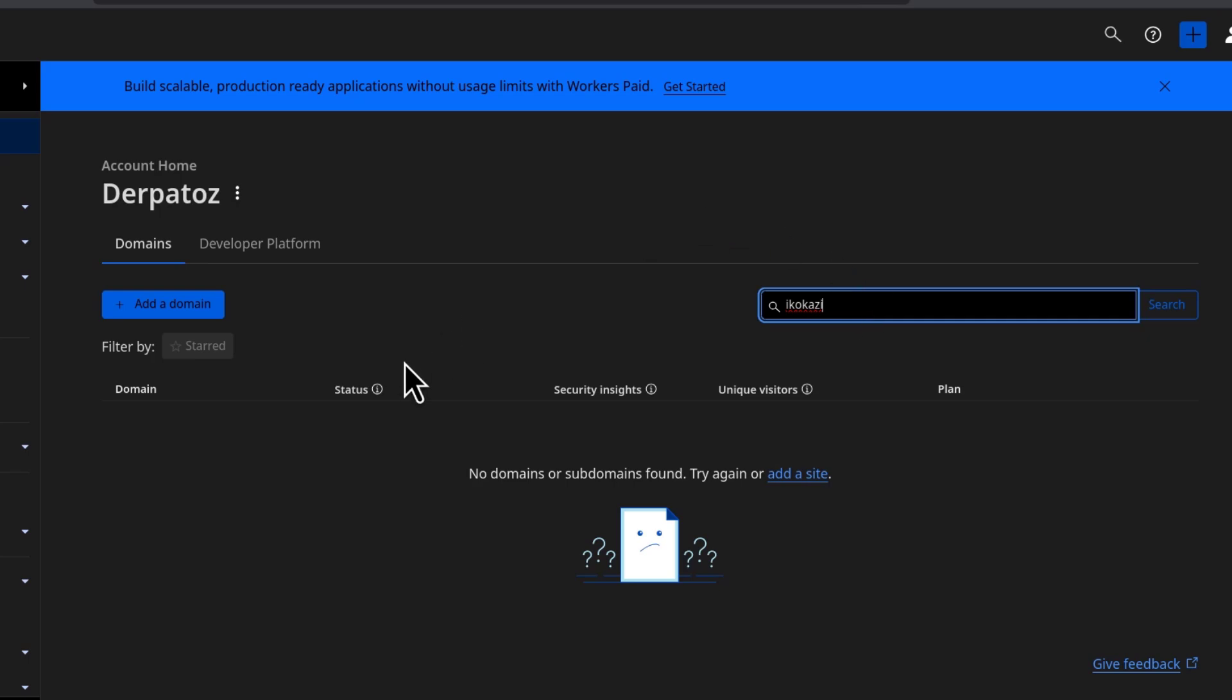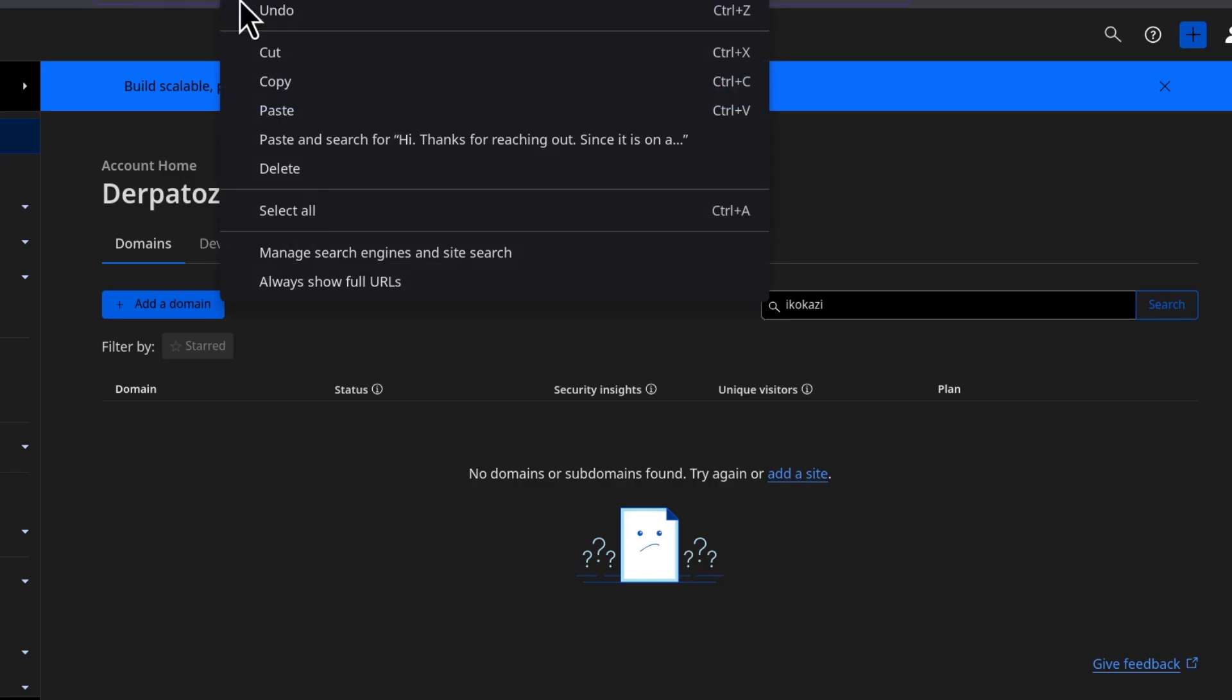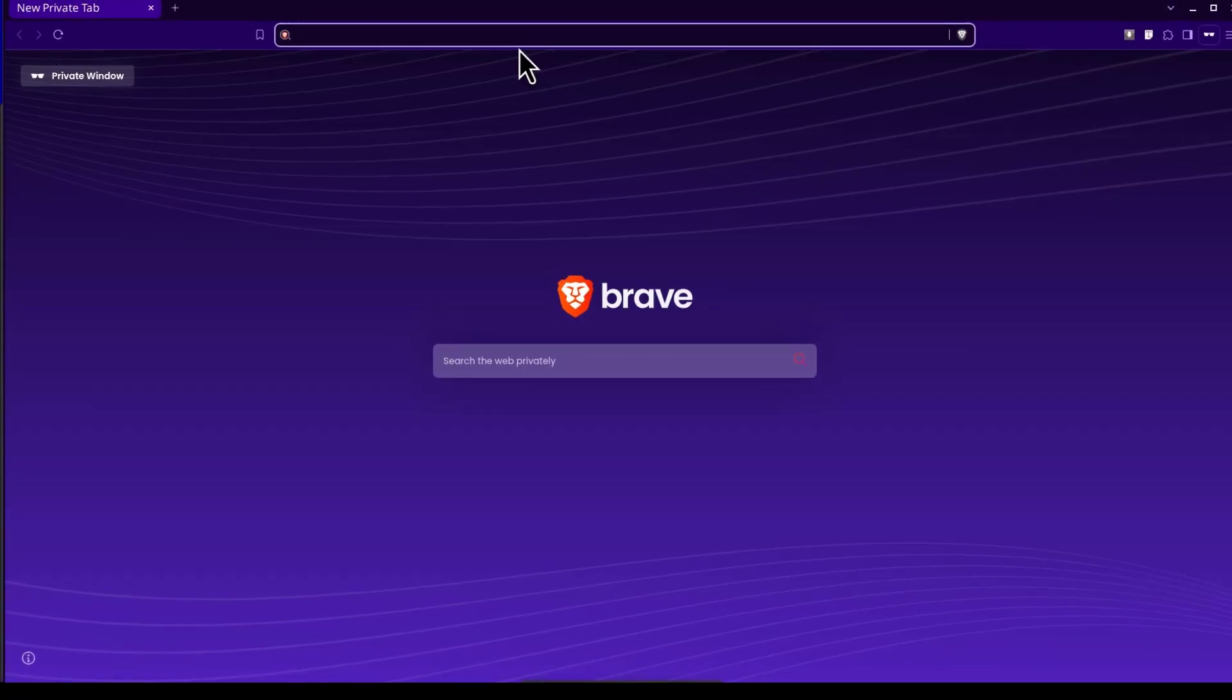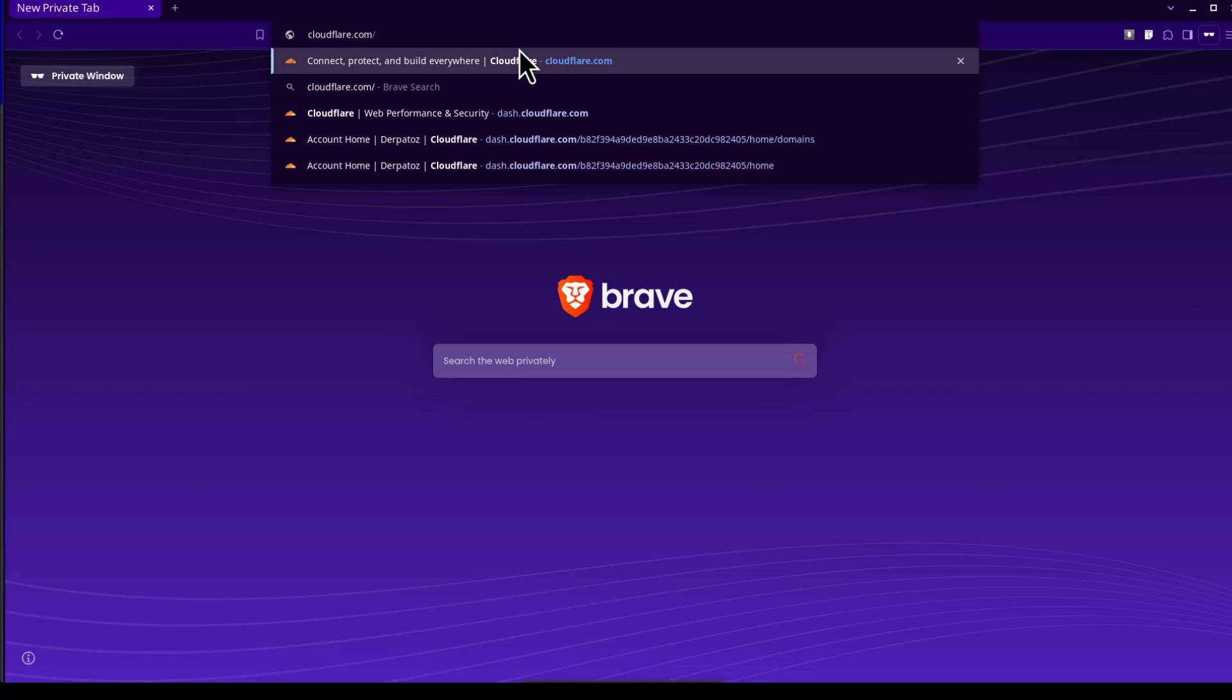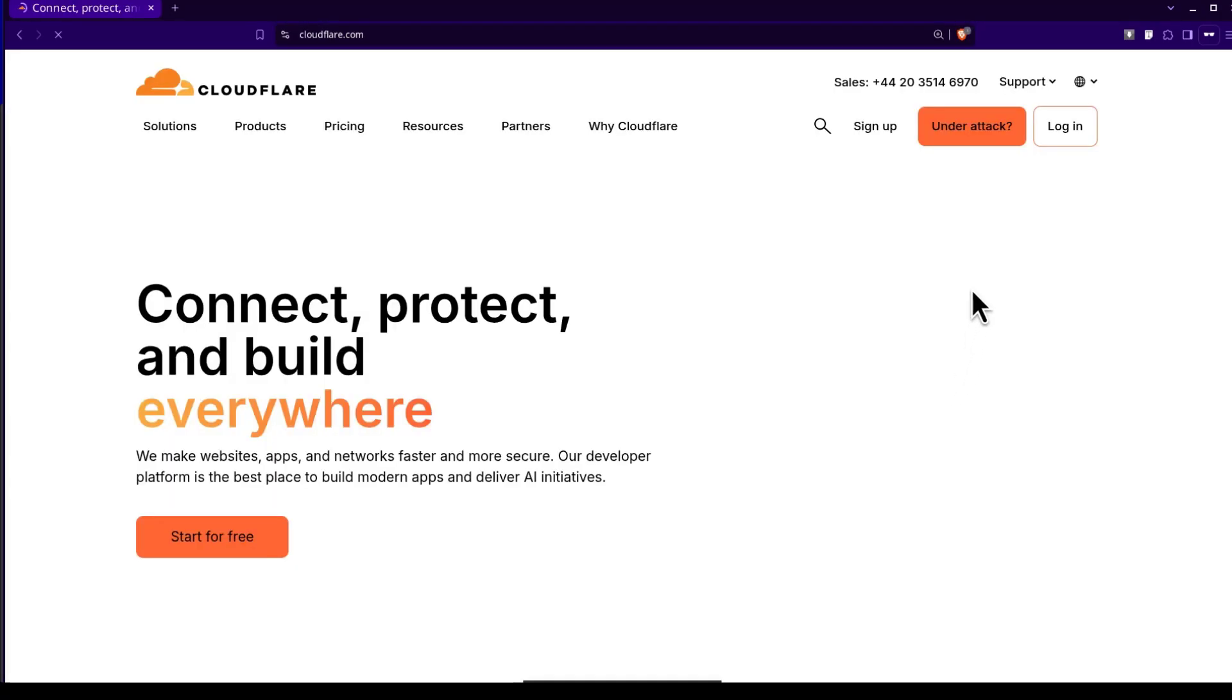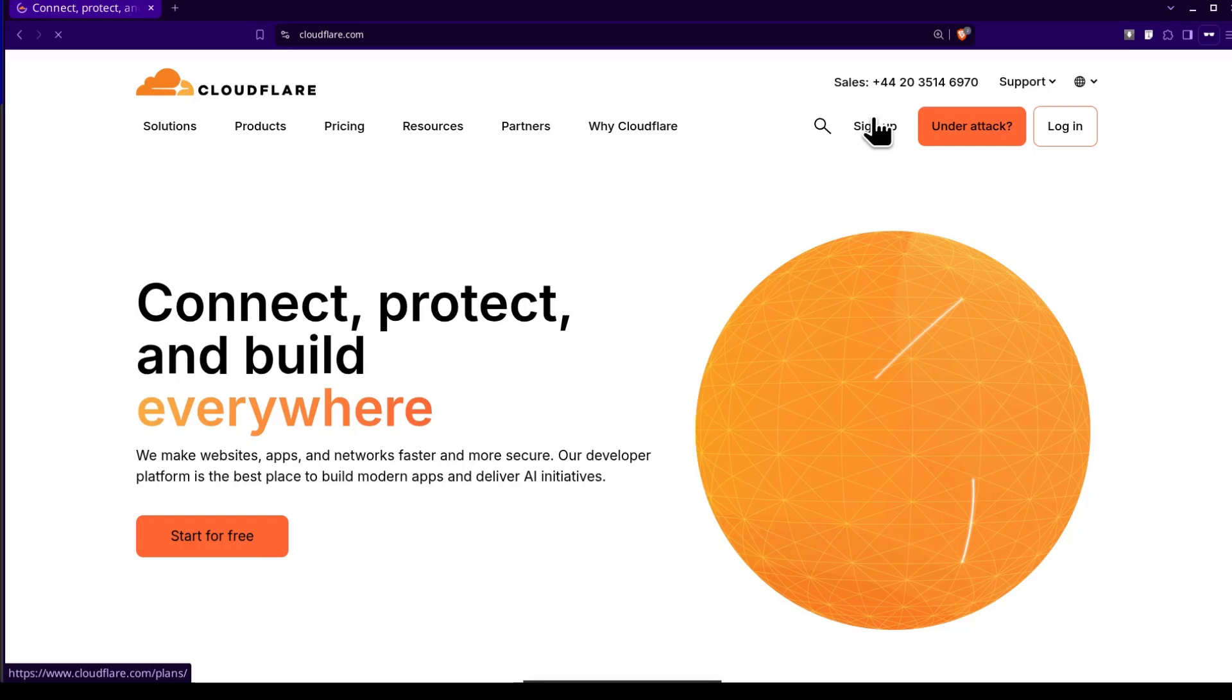So I'm already logged in. But if you're not logged in, let's just see what you'll need to do. First, I want to go to the front end of the website. So if you go to cloudflare.com, you can create your account by signing up.